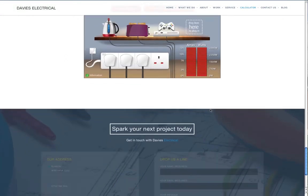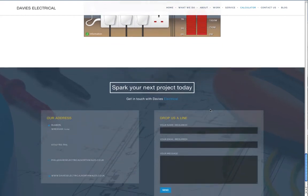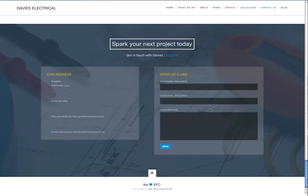The all important contact form. It's subtle and clear, with multiple buttons through the site bringing the visitor here.